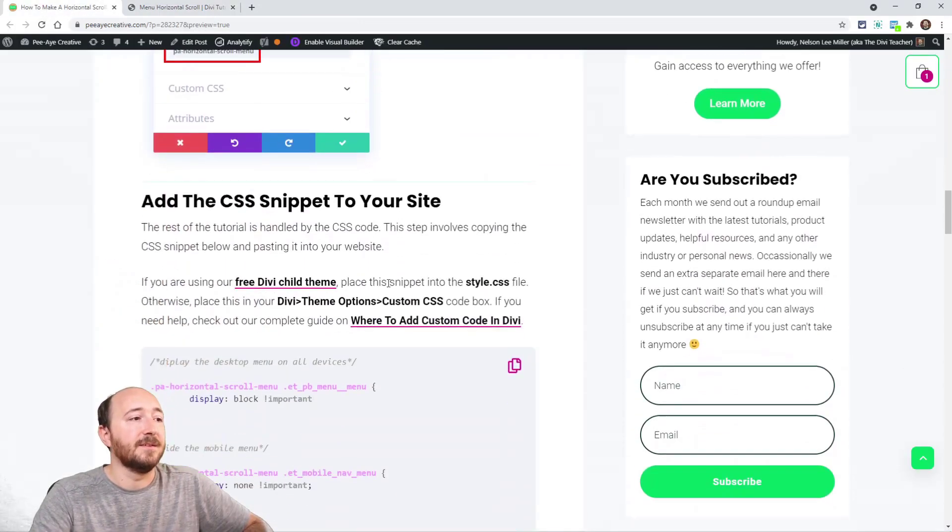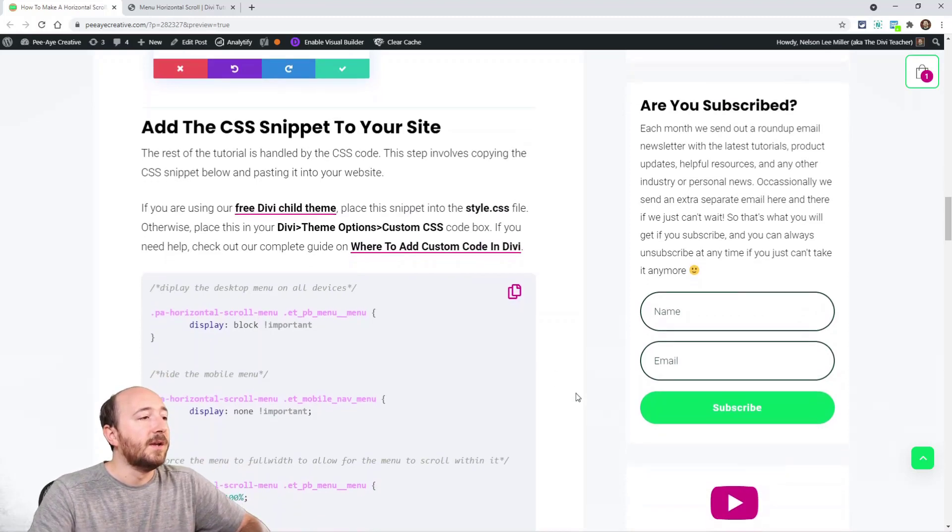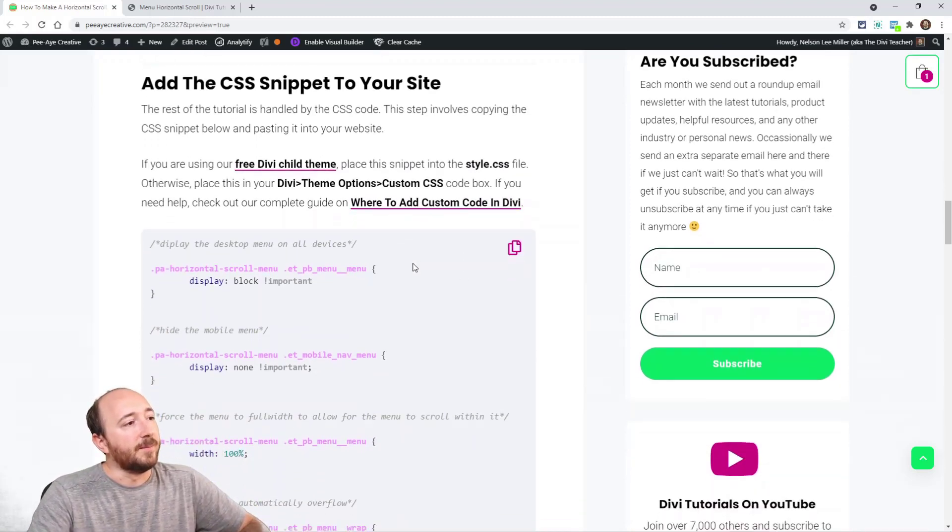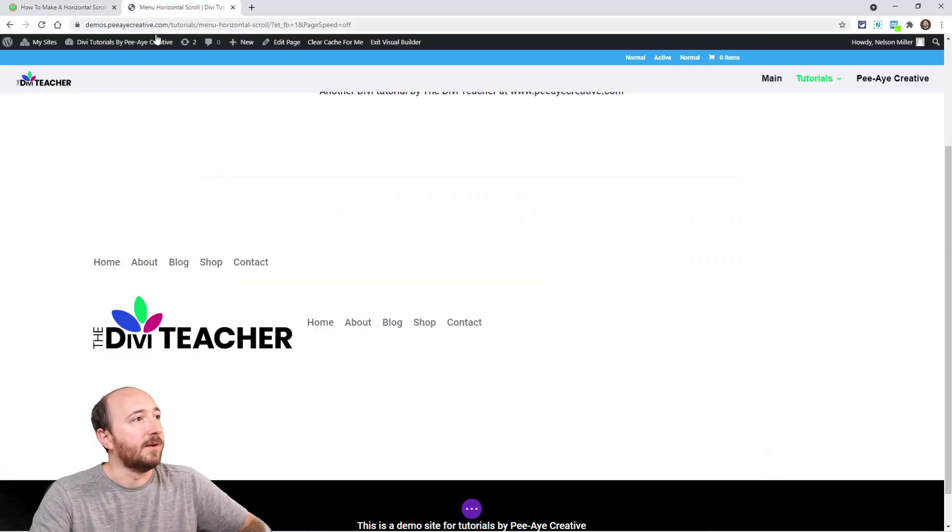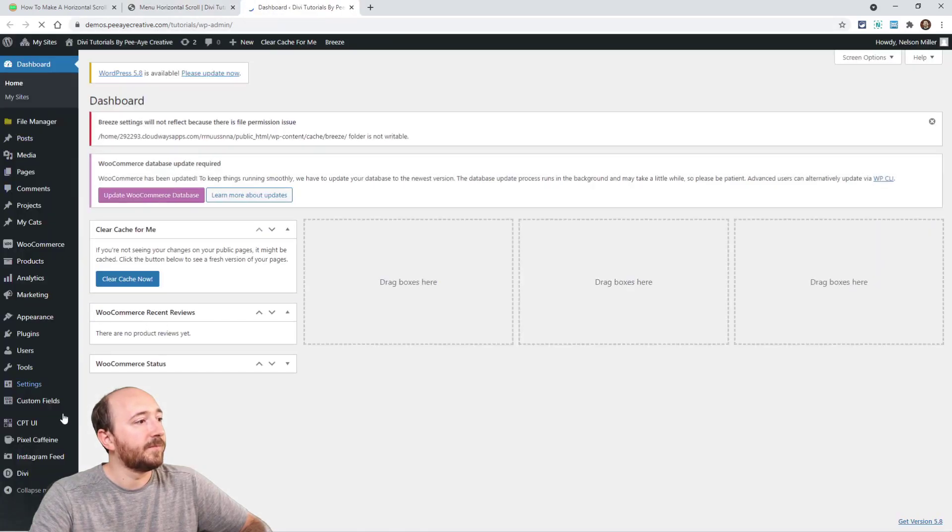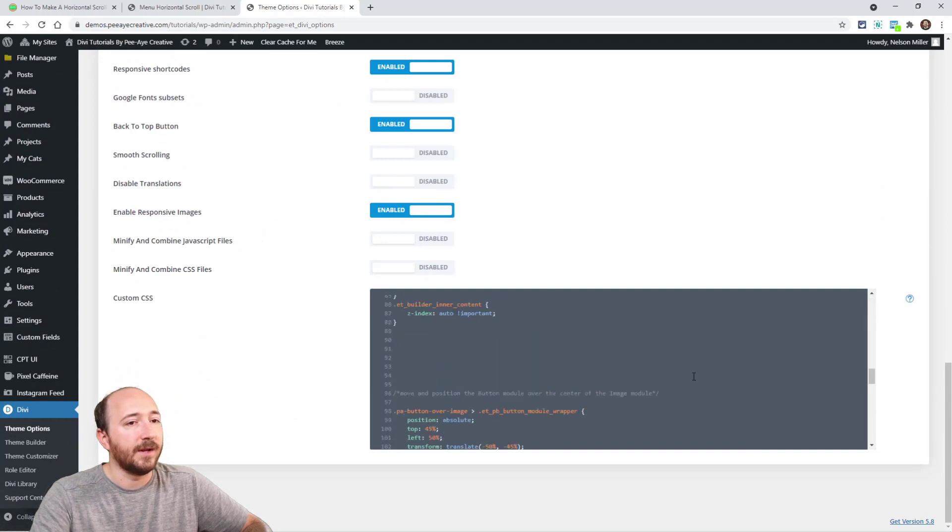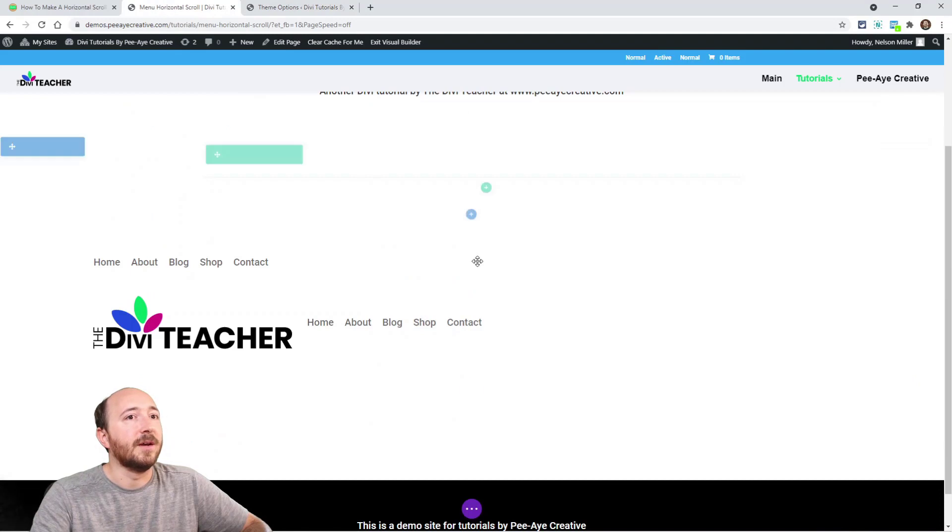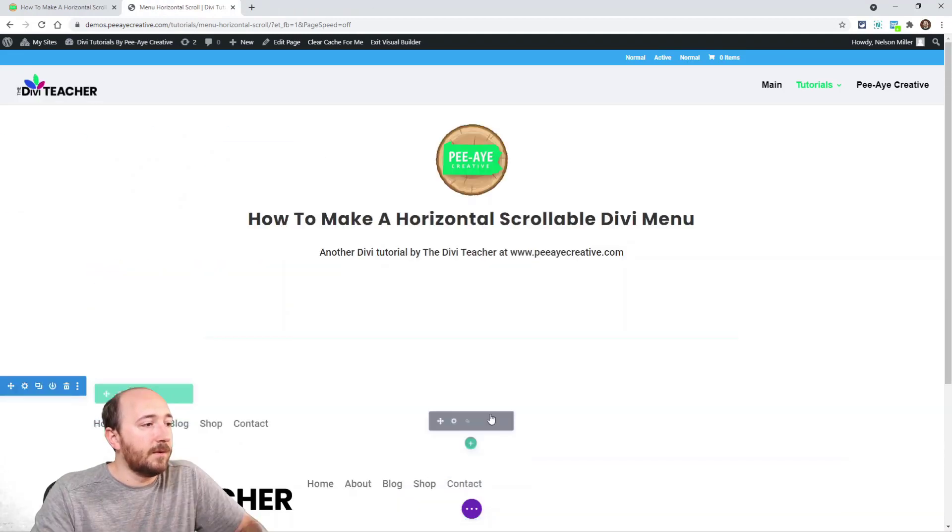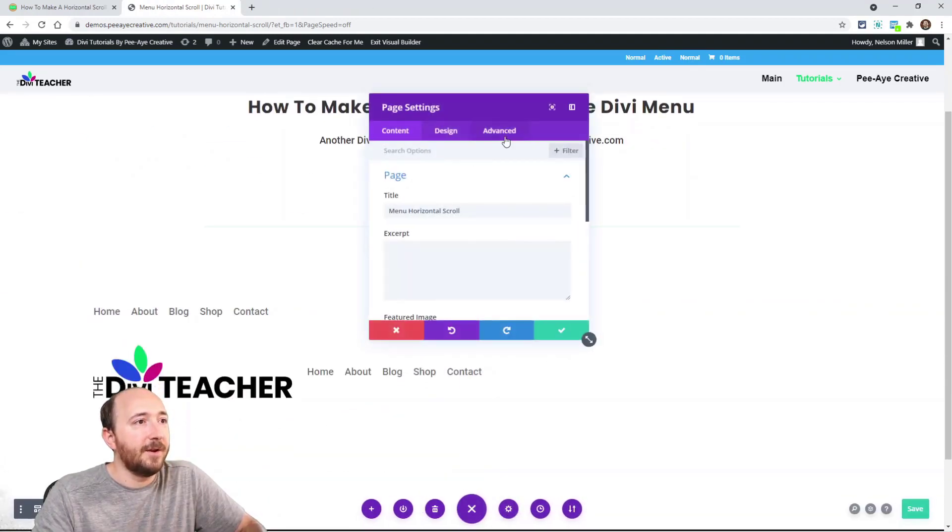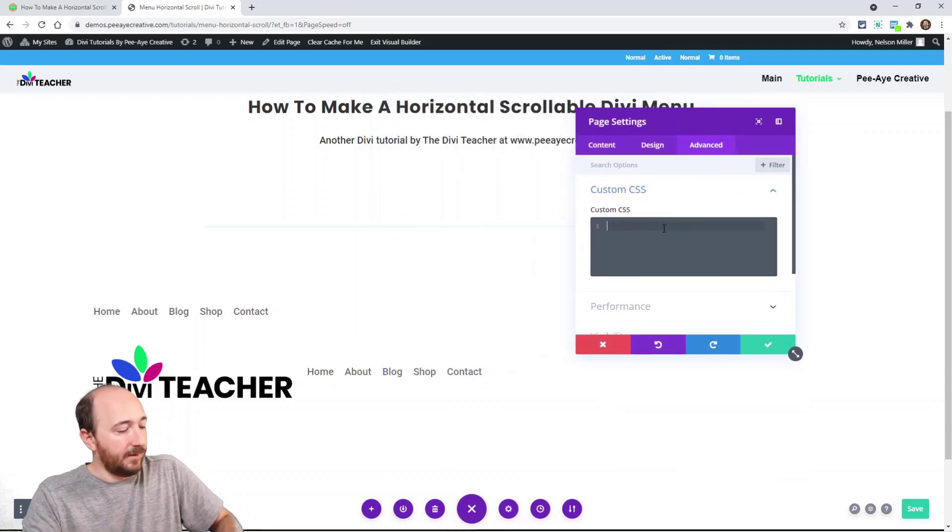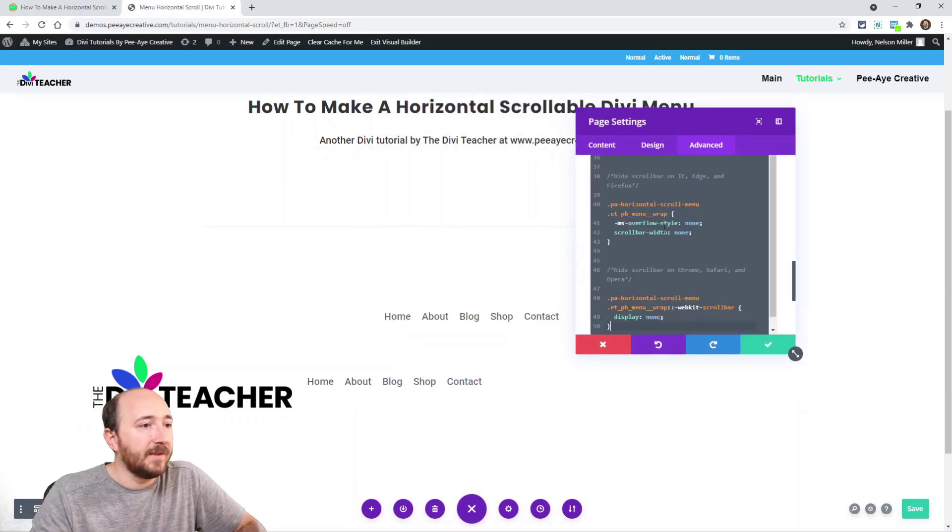The next step is just adding this snippet. This is pretty simple. Copy it and put it in your Divi theme options - typical place that you would put that. You go in here, scroll down to the bottom, or if you have a child theme put it in your style.css file. I'll put it in my page settings this time - just going to paste it right there.